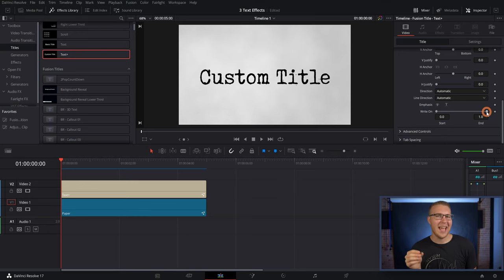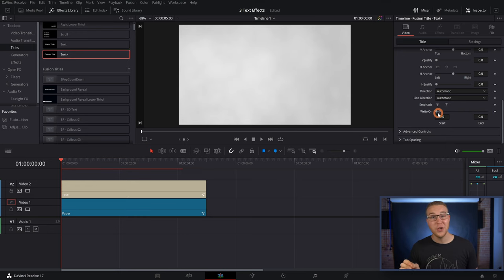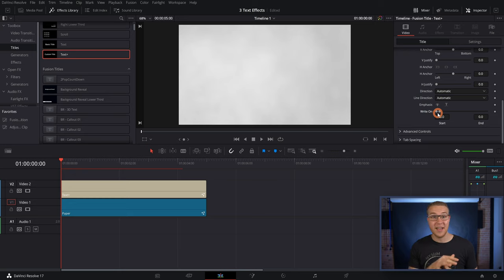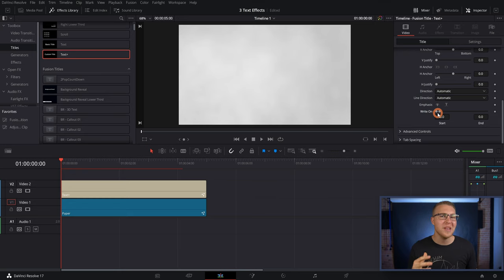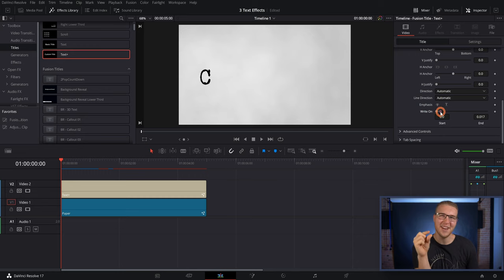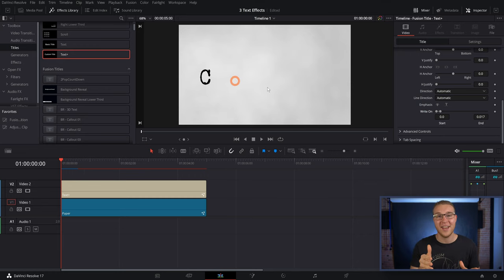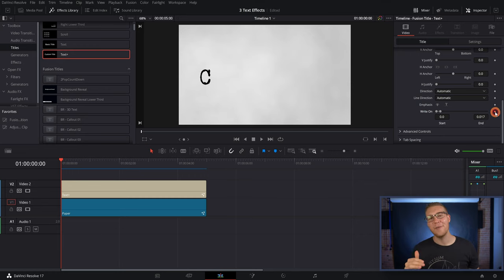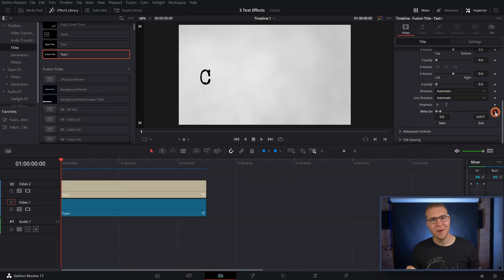So with that, I'm gonna grab the ending slider right here, and bring it all the way down to the beginning. And you can see that it all disappears. However, we don't want that. So just bring it up enough, so that our first letter is showing. So I'll just add a keyframe under the write-on effect.